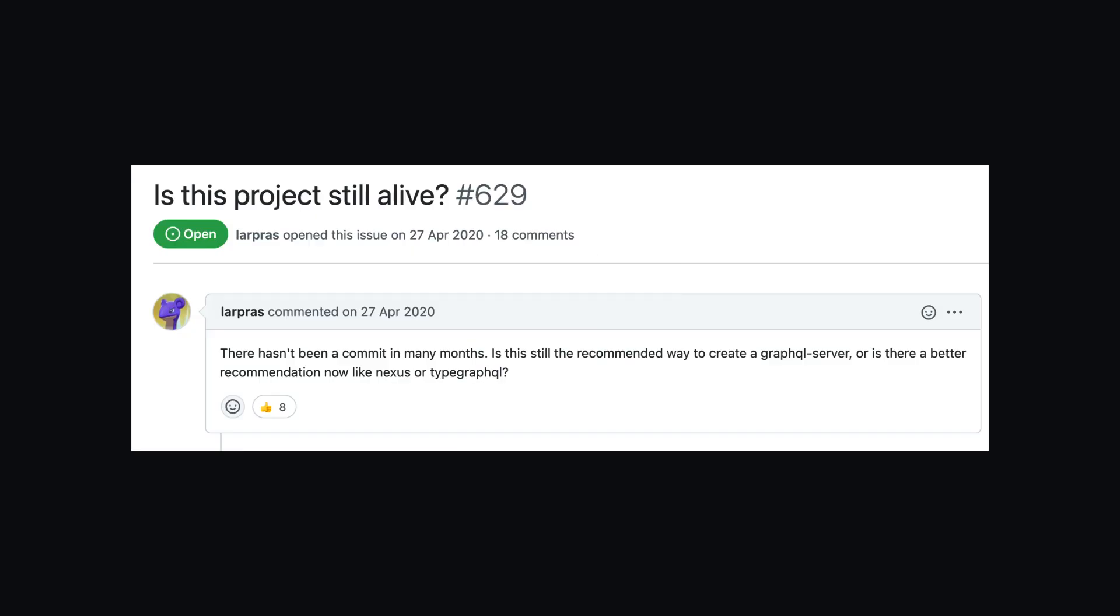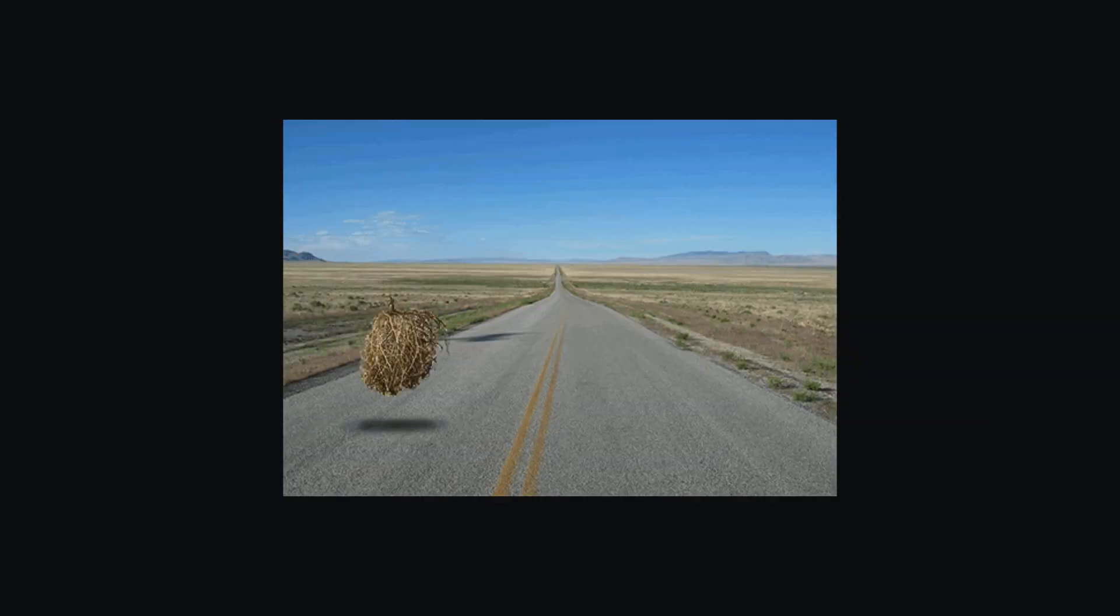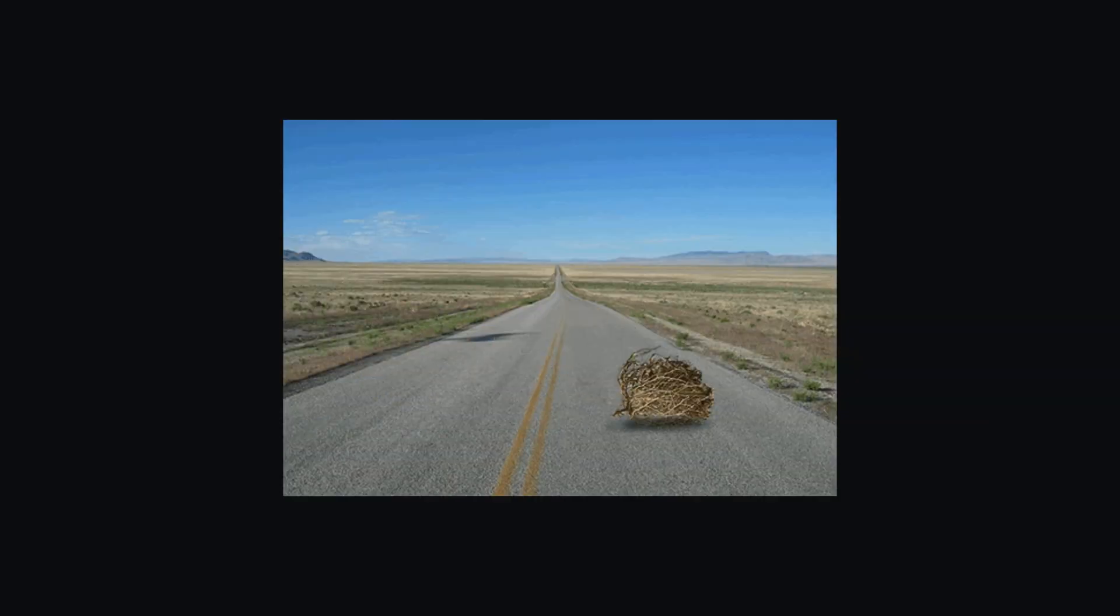Graphcool moved to Prisma, a database ORM, and GraphQL Yoga went stale and a bit abandoned.